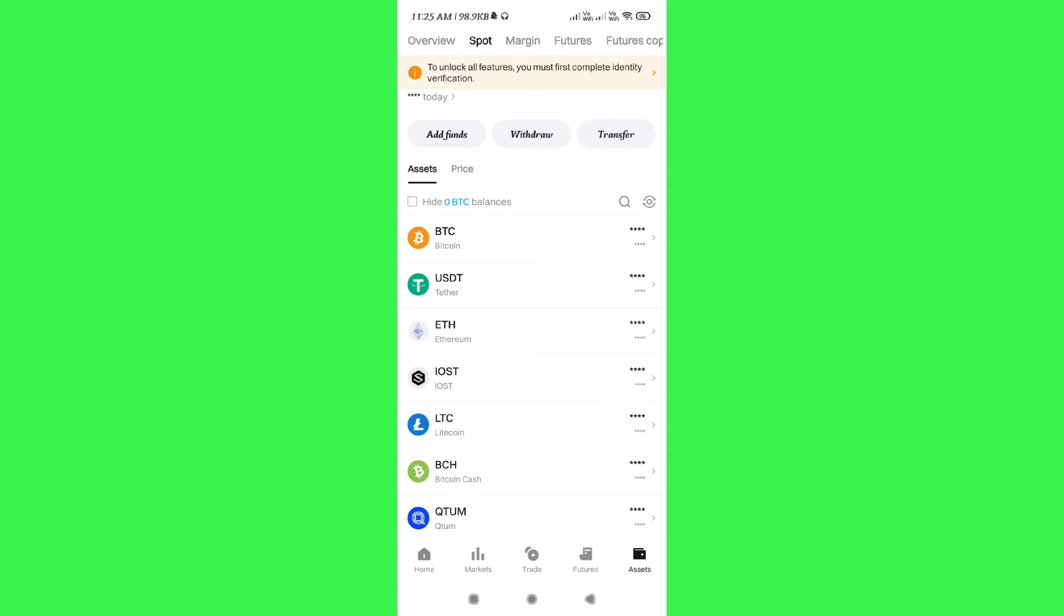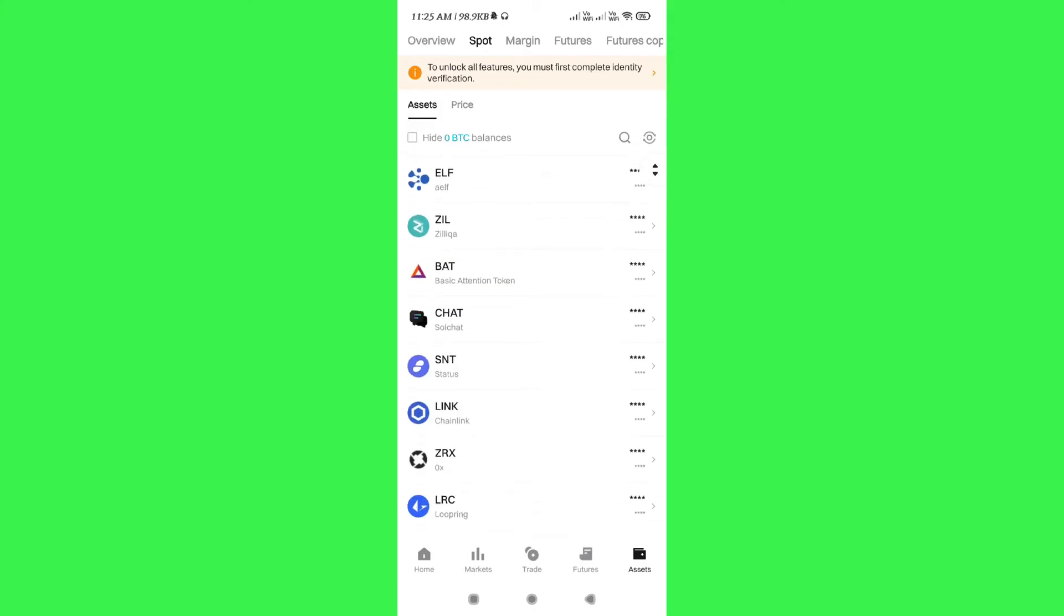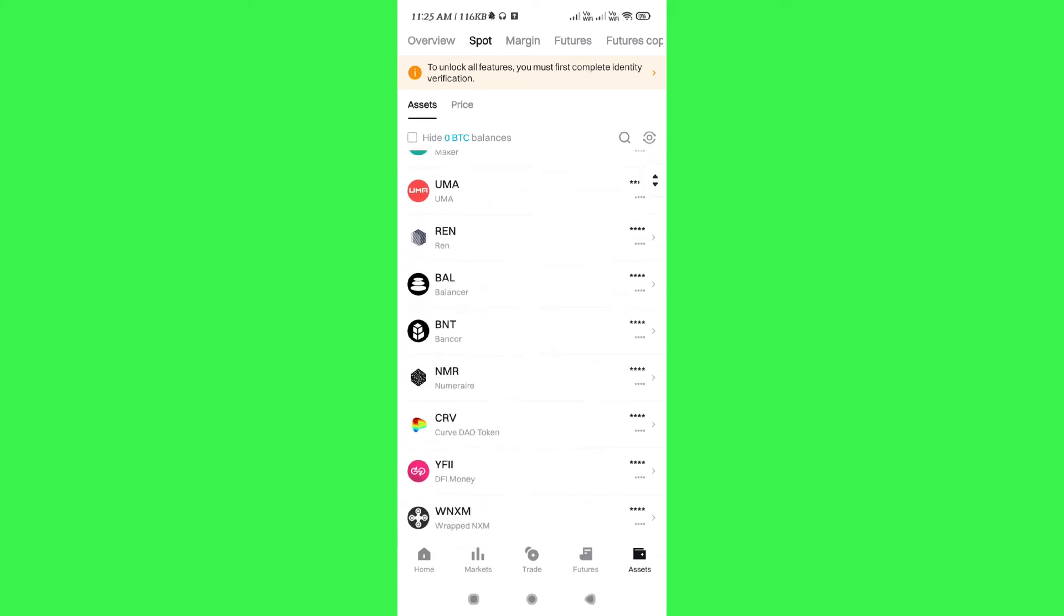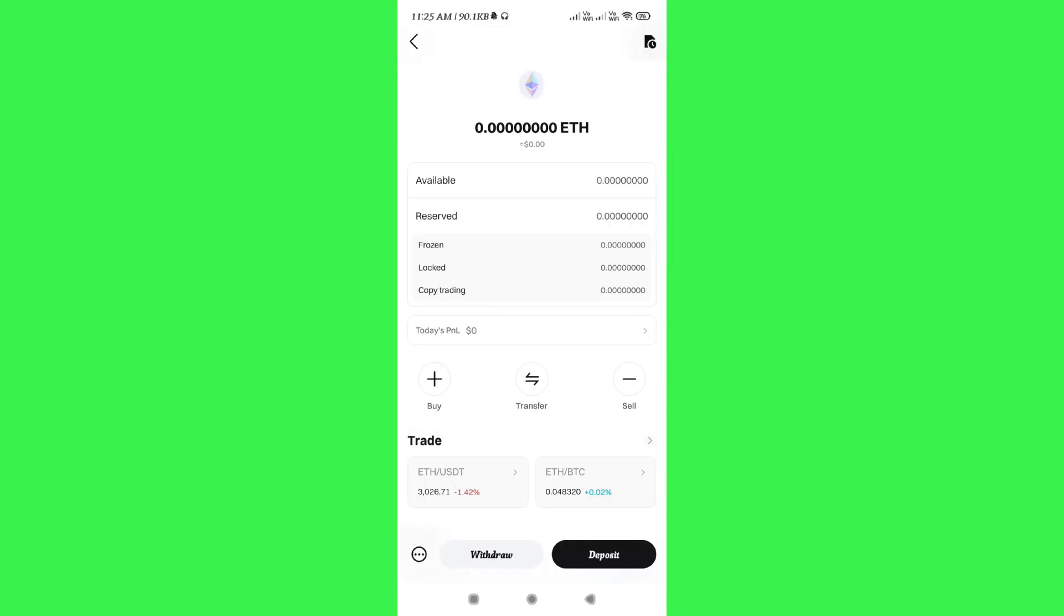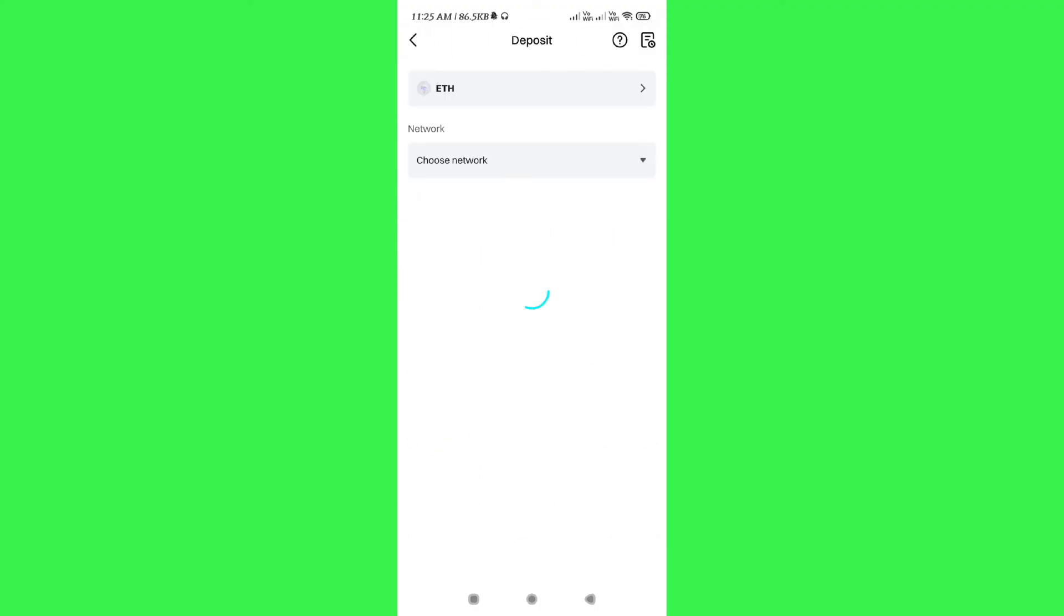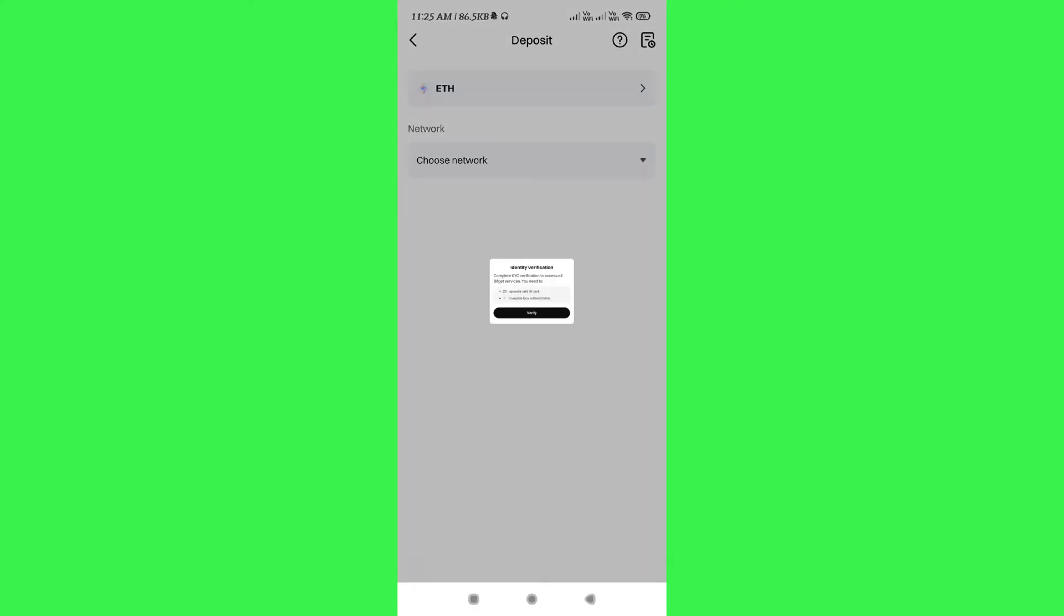Then you need to tap on support, and here you will be able to see your balance as well as all of the cryptocurrencies that you own in your Bitcat account. Now, as you have selected Ethereum in Binance, you need to select Ethereum in Bitcat as well, and now you need to tap on deposit.